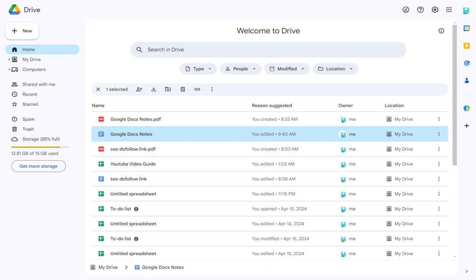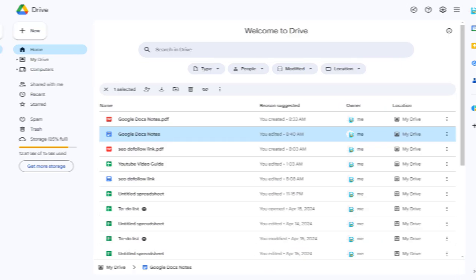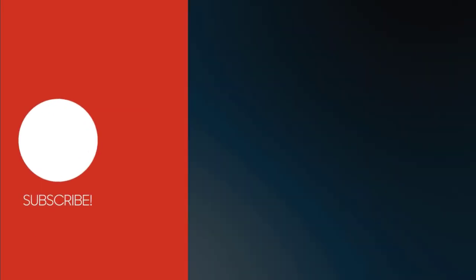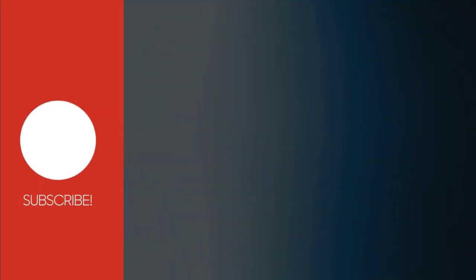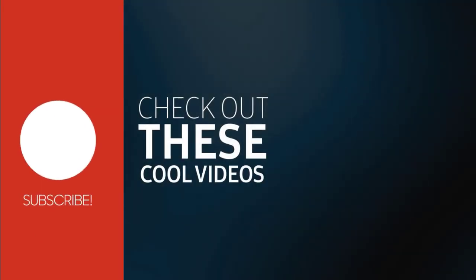And we are done with this Google Docs video. With this we have come to the end of this video. Please subscribe to my channel and click the bell icon to get updates when we add more content.